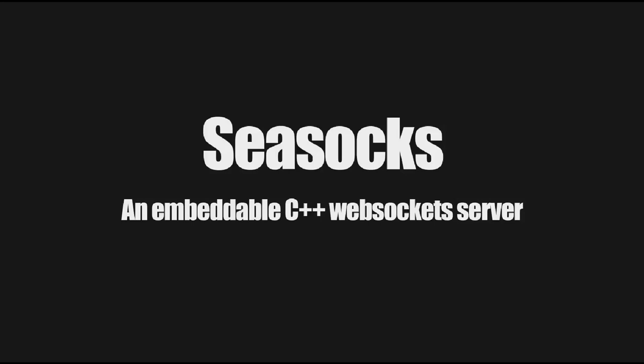So first of all, why? Why did I write a web server in C++? There are plenty of them out there, but at the time that I wrote it, about six years ago, there were no web servers that supported WebSockets.